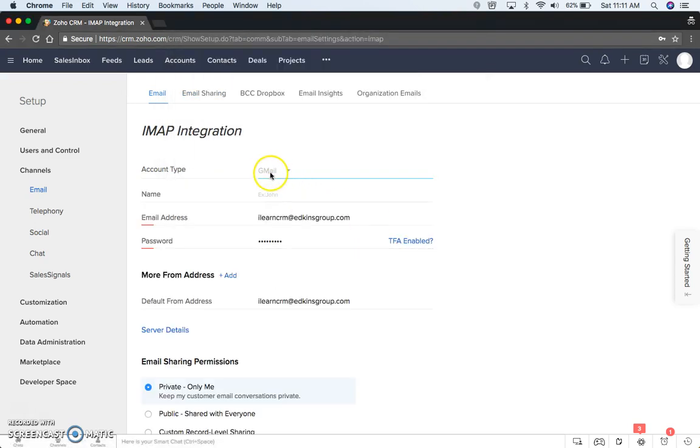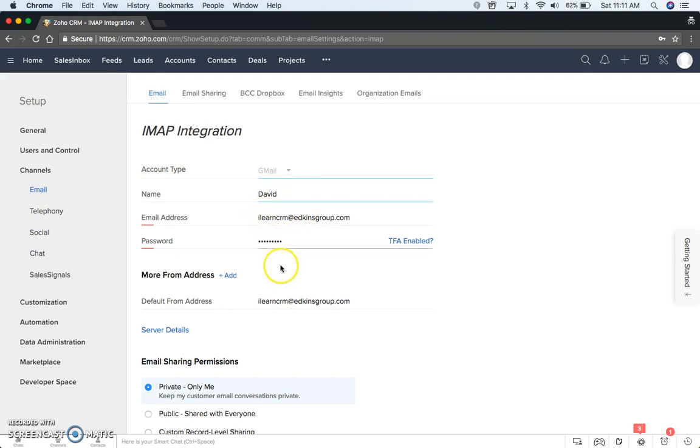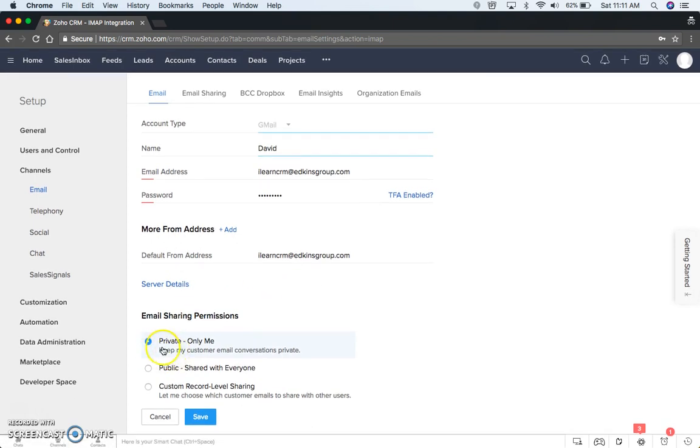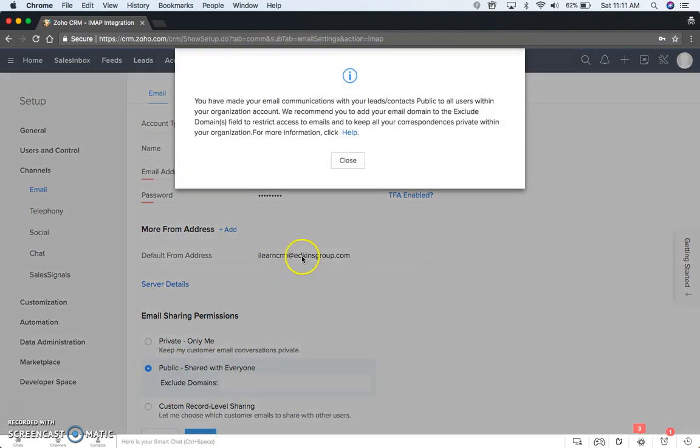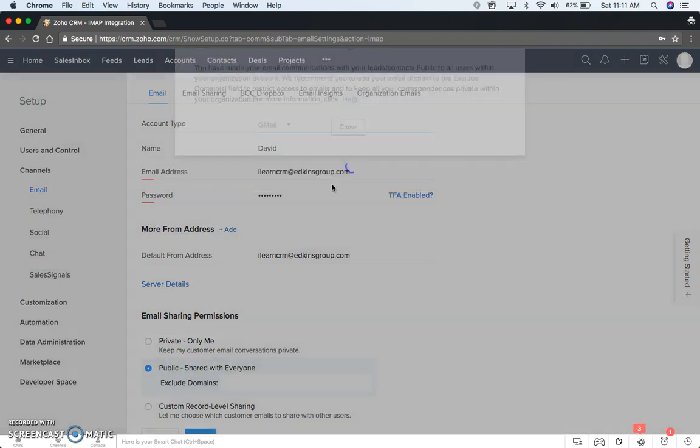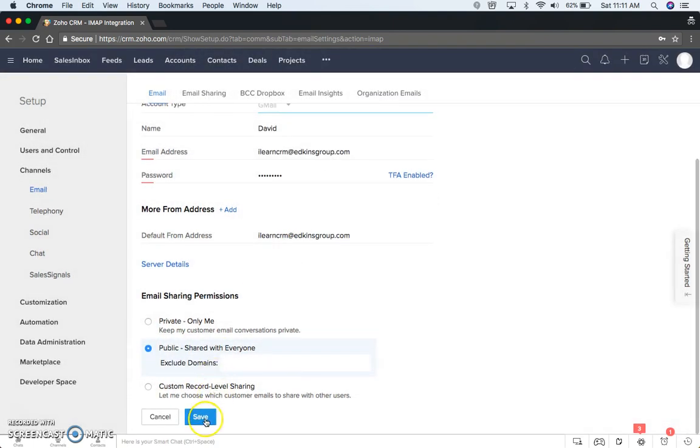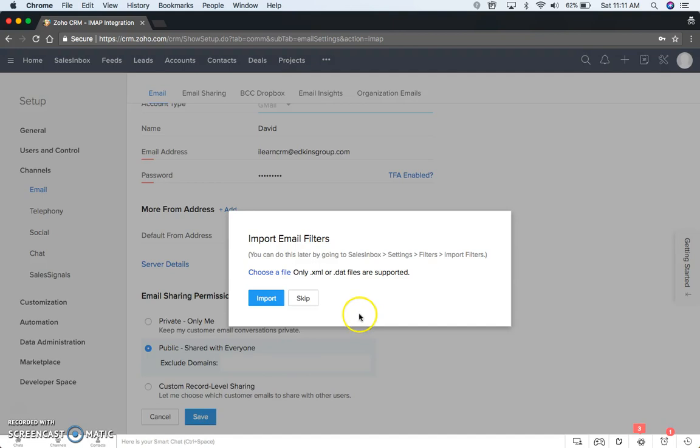So you see it already sets Gmail, you put your name in, it's going to put the email address, your password, it's going to do all the server information, and then down here you have if it's private or public. Recommend for small companies, just leave them public, and you can always change that later. So Save.